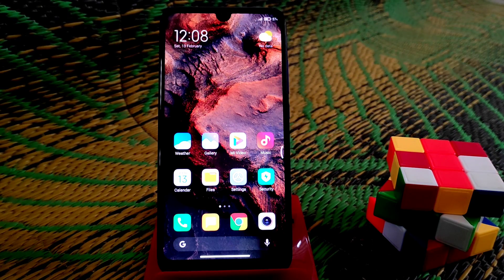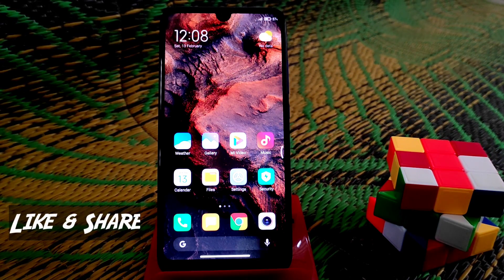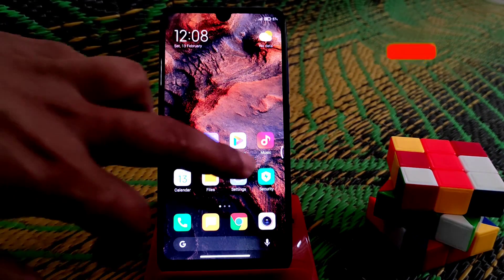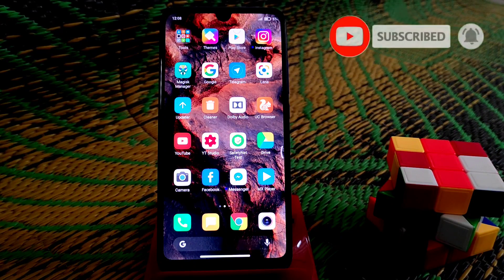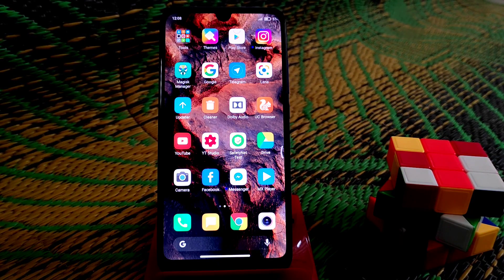Welcome back to another video. Today I'm going to show you how to install a Magisk module. Your device must be rooted — if it's not rooted, you can't use this feature. This is a voice changer, as you already know from the title. We're going to enable voice changer on MIUI 12 ROM, which is Redmi 7, and you can apply this method to any MIUI ROM.